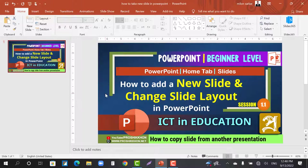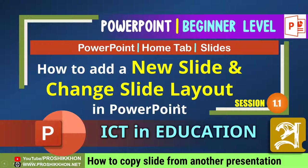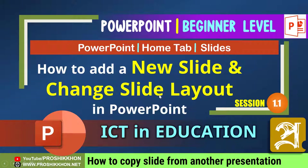Hi, this is from Prashikkhun.net. Welcome everybody. Today we are going to learn how to add a new slide and change slide layout in PowerPoint.